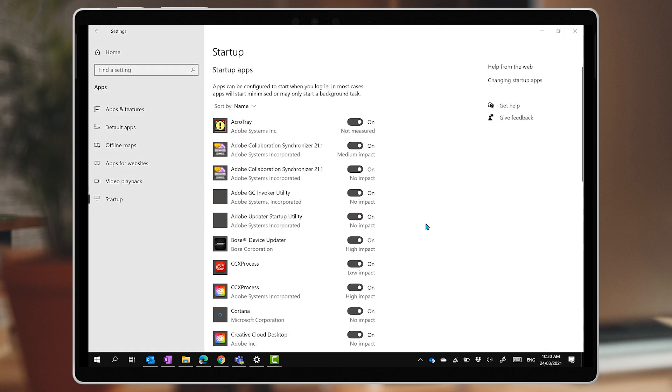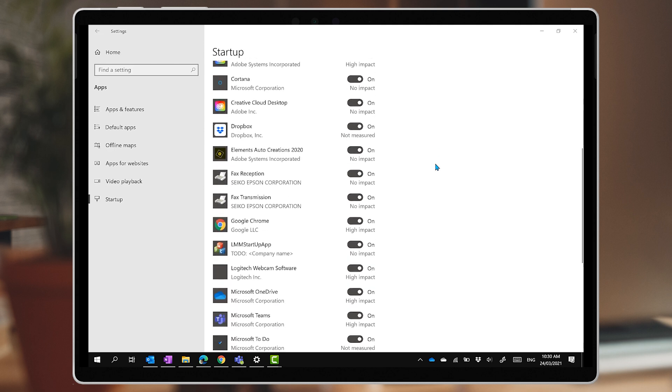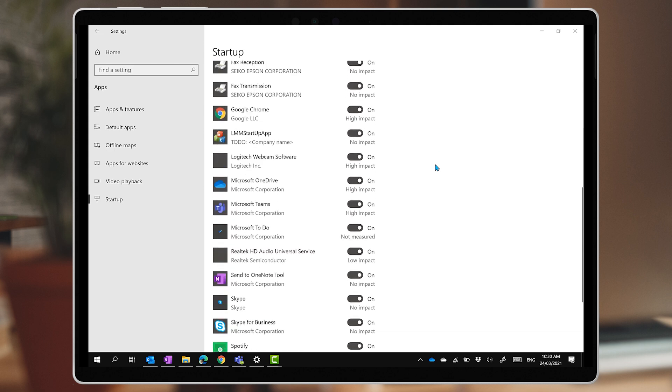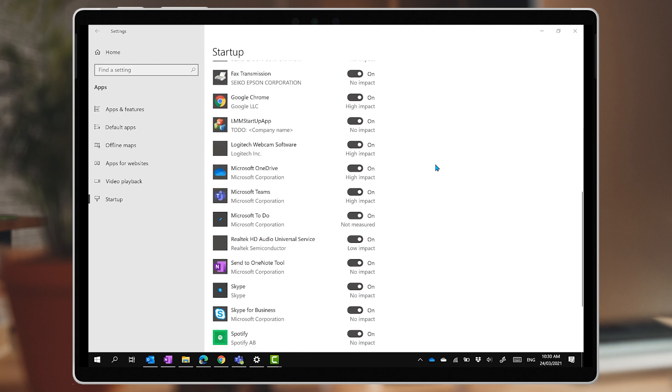My computer has 28 apps that want to run at startup. Imagine each one uses 0.5% of my battery — I'd be throwing away 14% of my runtime. So we're going to go through this list and disable everything that's not absolutely essential. Some of these apps I want running on my computer at all times, but some, not so much.